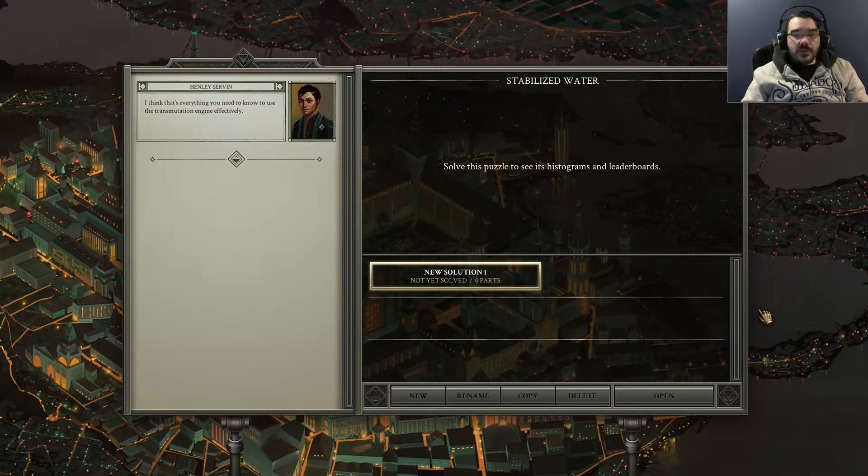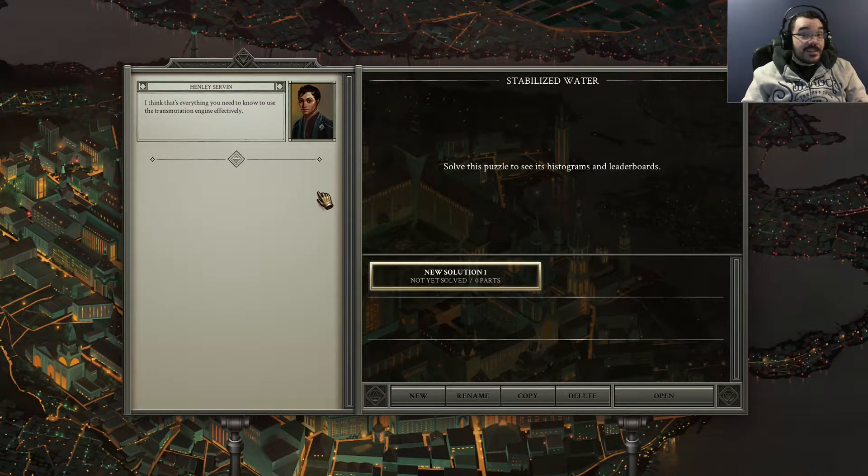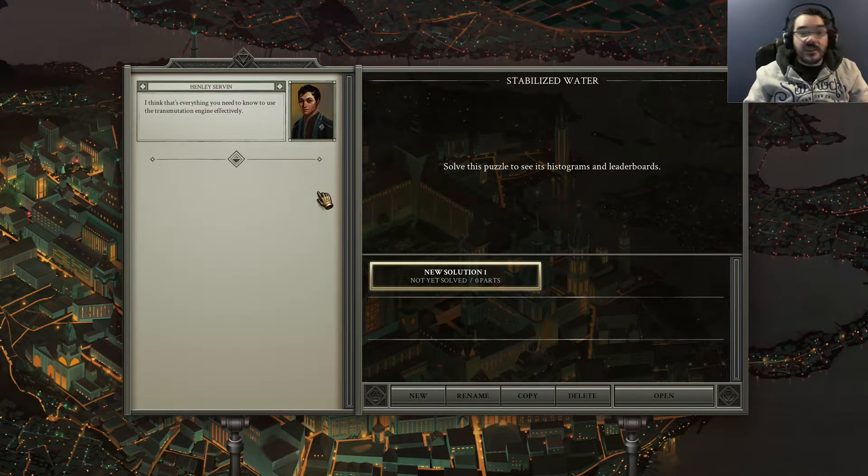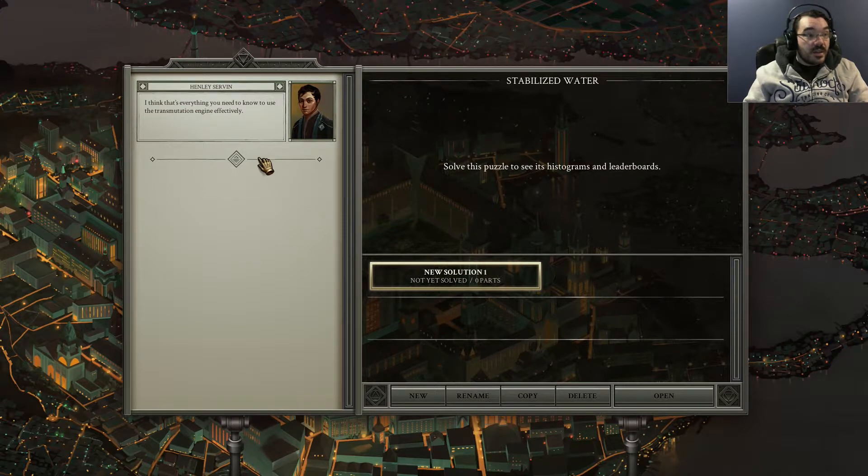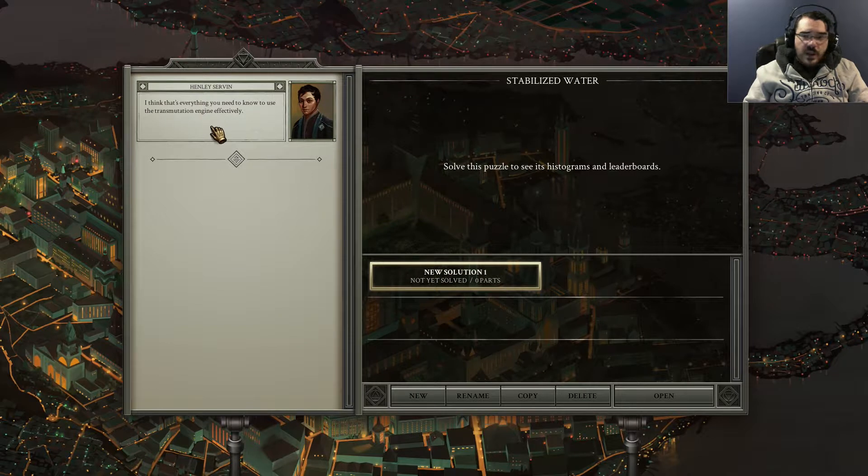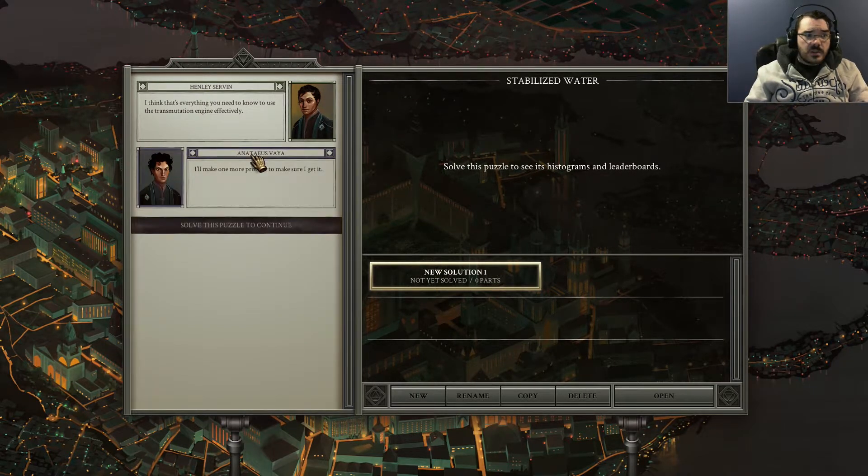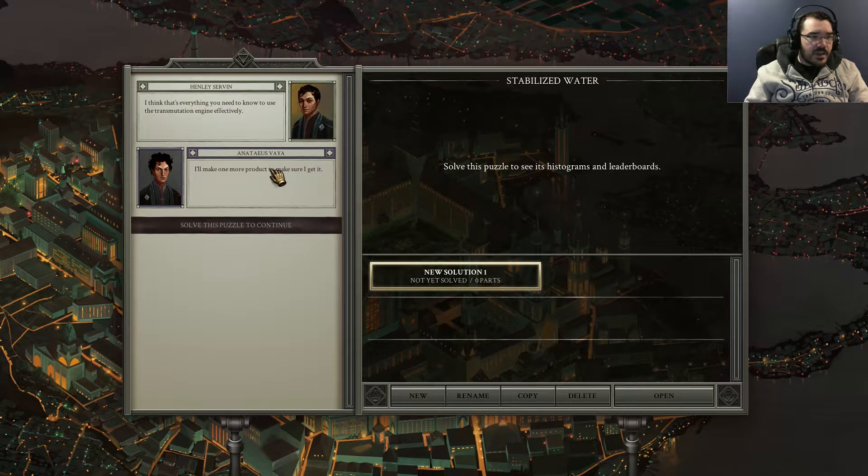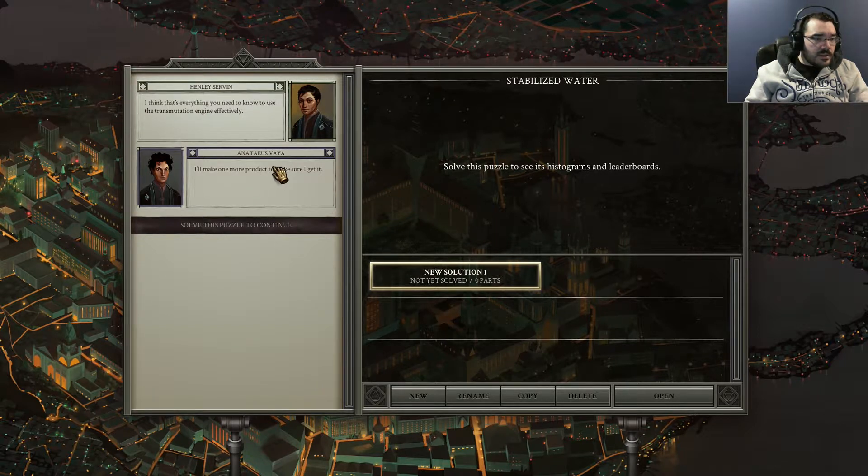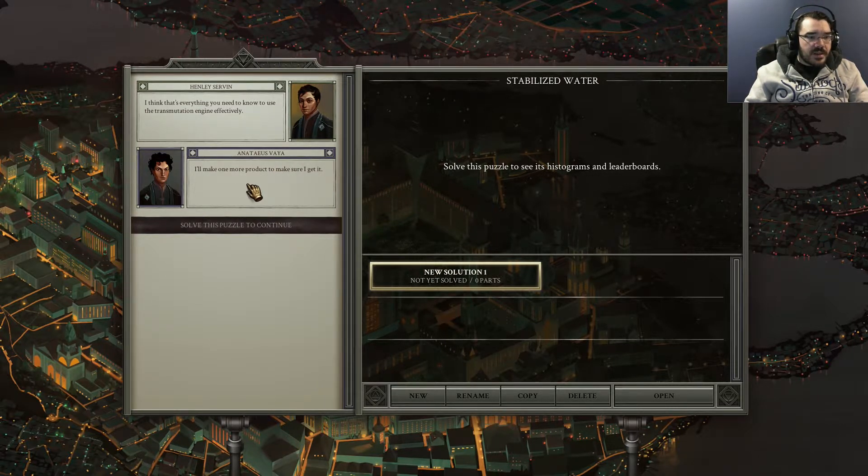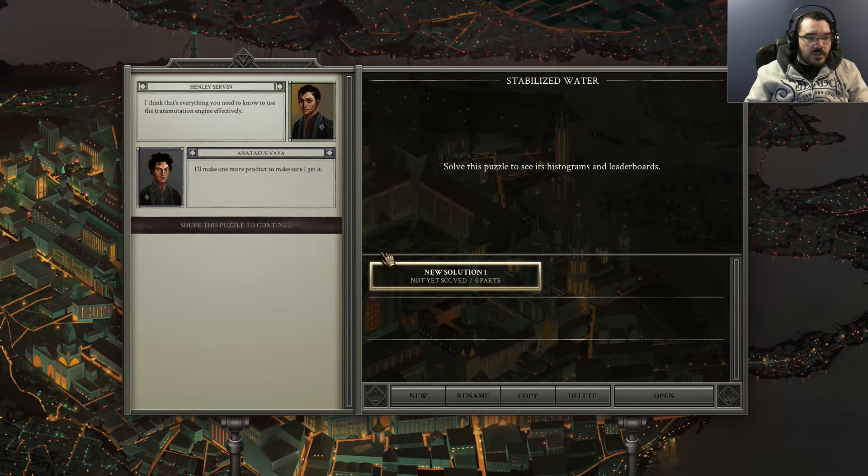So we're having a conversation with Henry Henley, Henley Servin, that's his name. I think that's everything you need to know to use the transmutation engine effectively. And this is the person I'm playing as, Anataeus Vaya. I'll make one more product to make sure I get it. Solve this puzzle to continue.